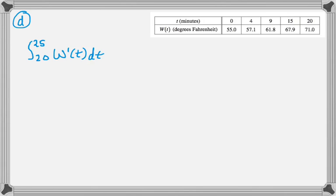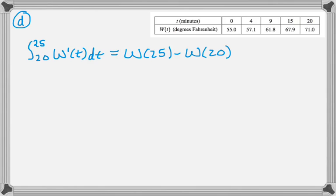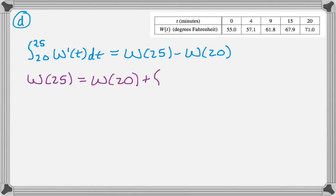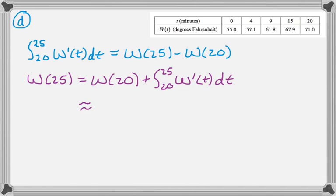But anyway, the fundamental theorem tells me that if I integrate the rate from 20 to 25, then I should get W(25) minus W(20). And the question is, what's W(25)? So I'm going to rearrange this.